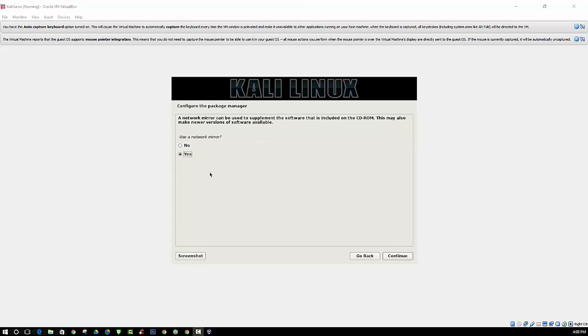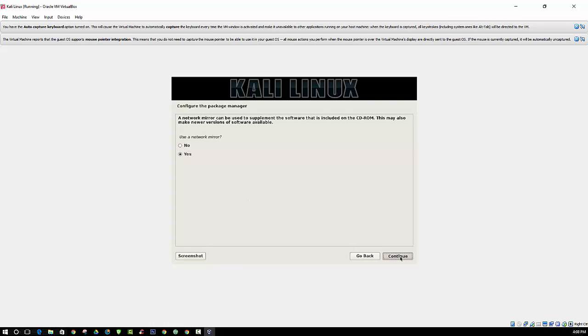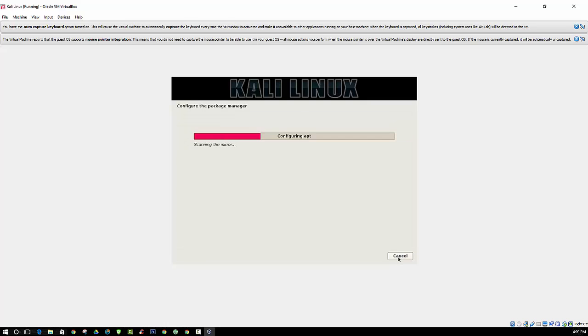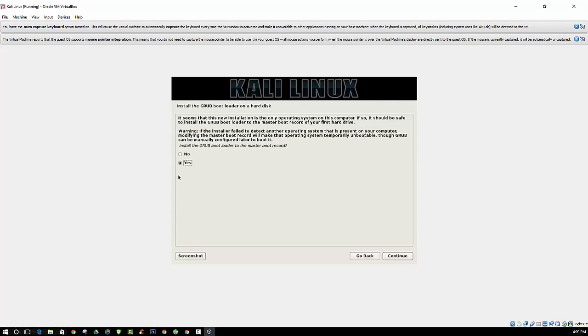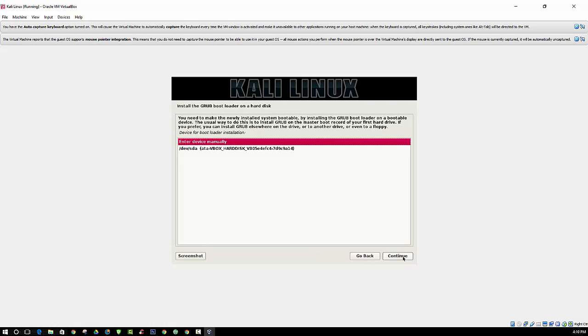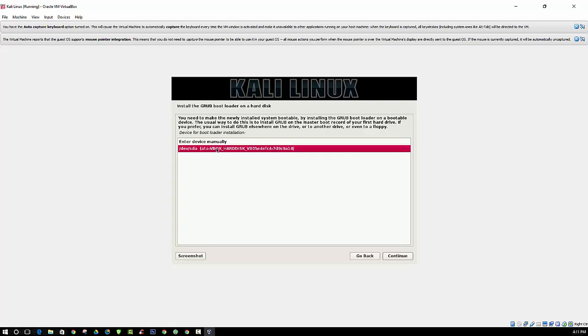Now it's asking if you want to use a network mirror, you can choose yes. You can leave this blank. And we are going to choose yes here as well.